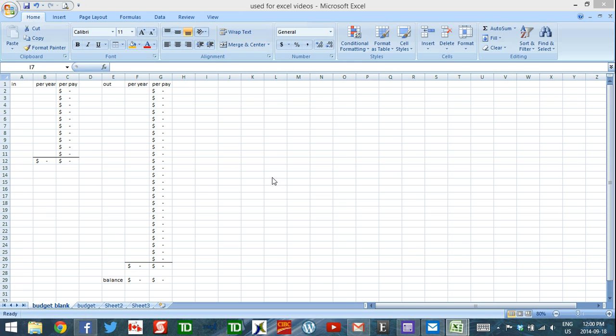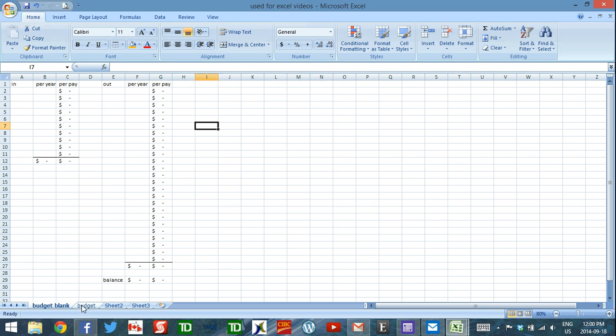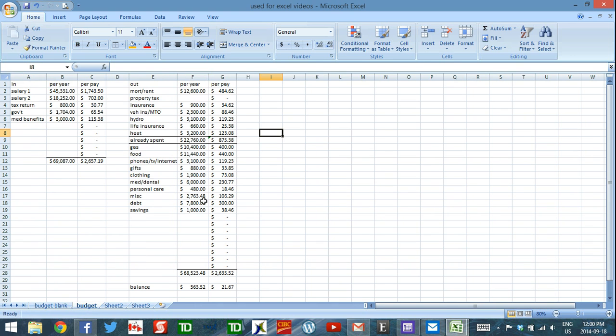I'm going to build on other videos I've already done, so it would be very handy for you to go back and watch those. I don't have enough time in these videos to repeat all of the stuff I've already shown you. In the Excel series, in video number one, we built this blank budget. And in video number two, we populated the blank budget.